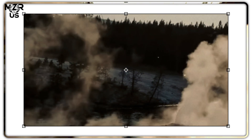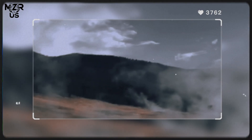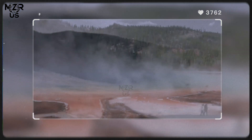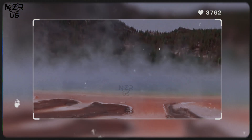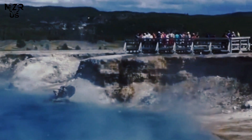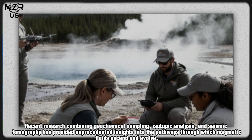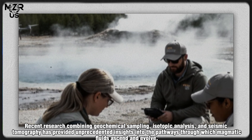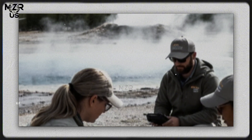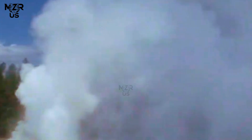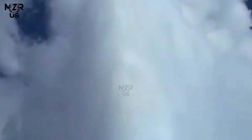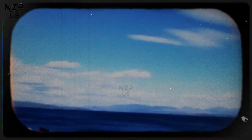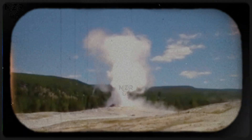However, the chemical and thermal signatures that connect deep magma to these surface systems remain under intense study. Recent research combining geochemical sampling, isotopic analysis, and seismic tomography has provided unprecedented insights into the pathways through which magmatic fluids ascend and evolve. The Yellowstone shallow geothermal system thus represents a dynamic interface where mantle-derived heat meets crustal fluid circulation, producing some of the most extreme temperature and chemical gradients observed on Earth.